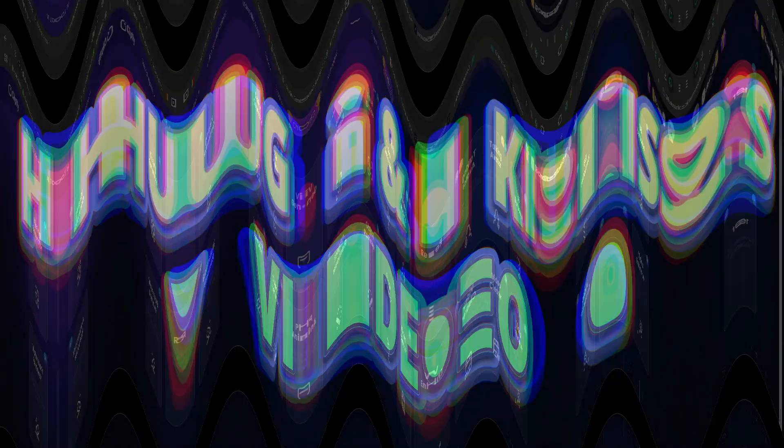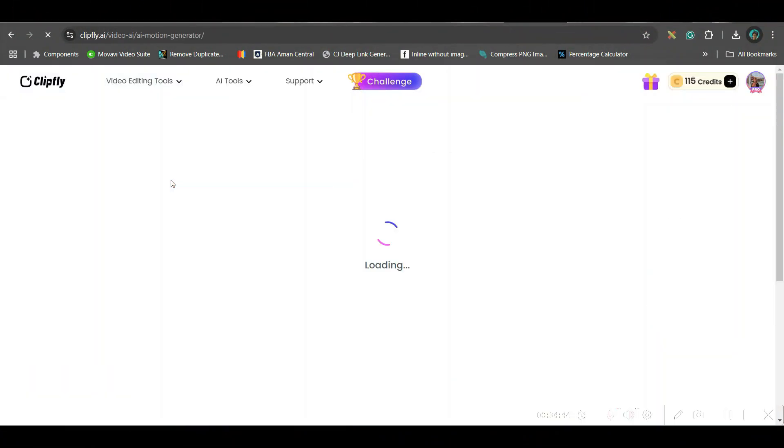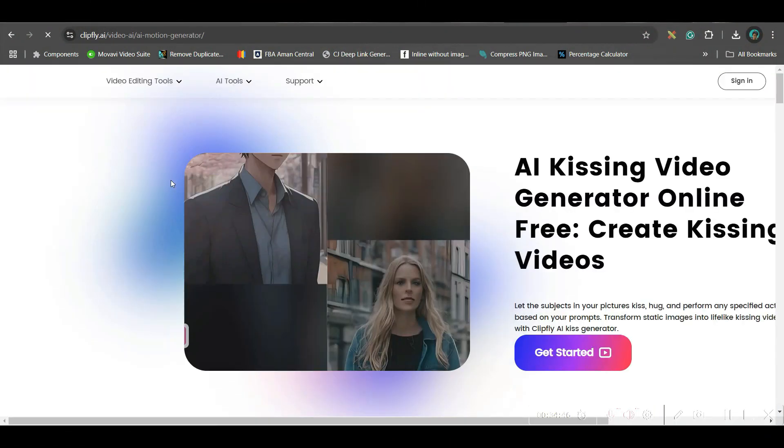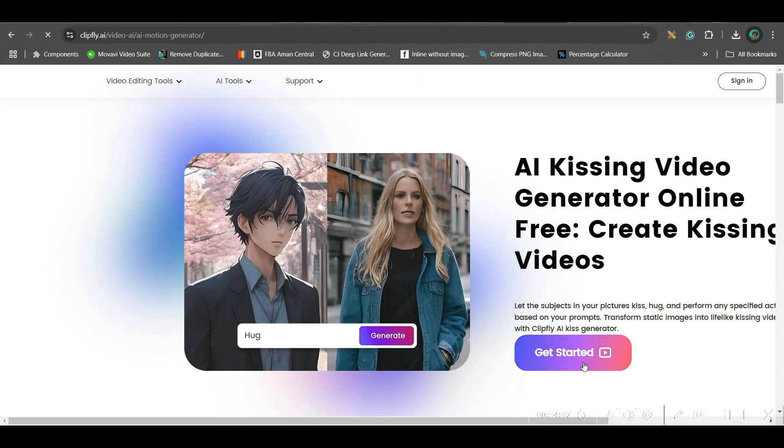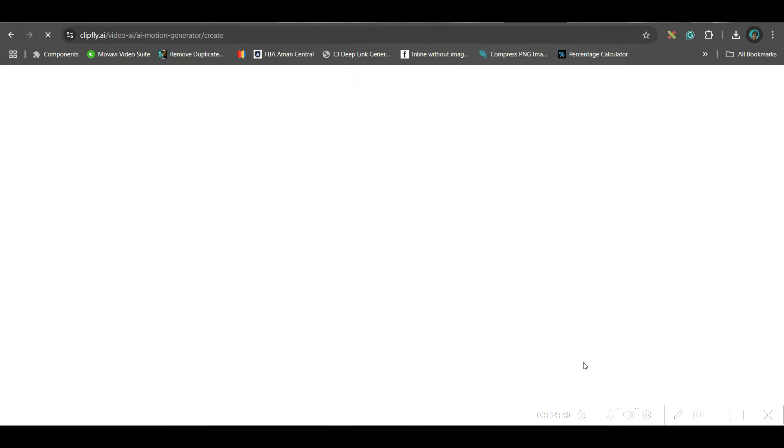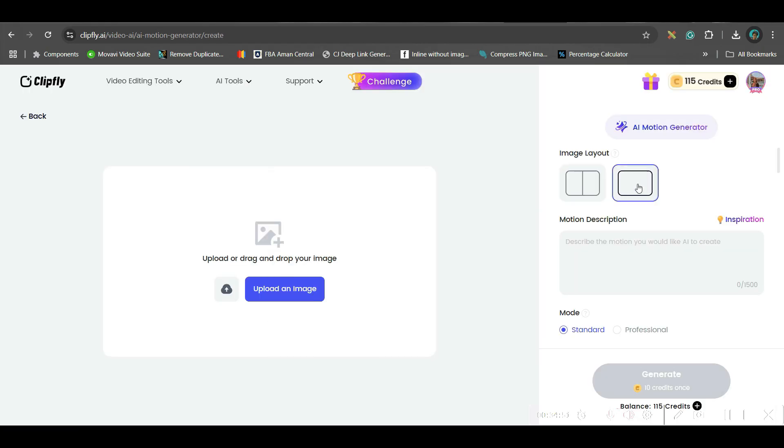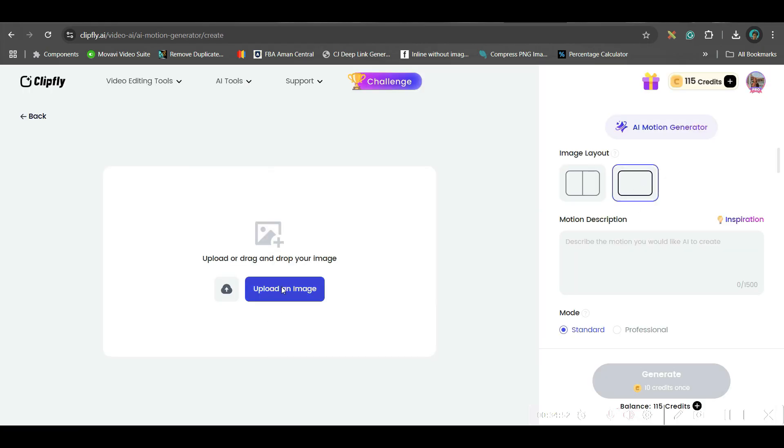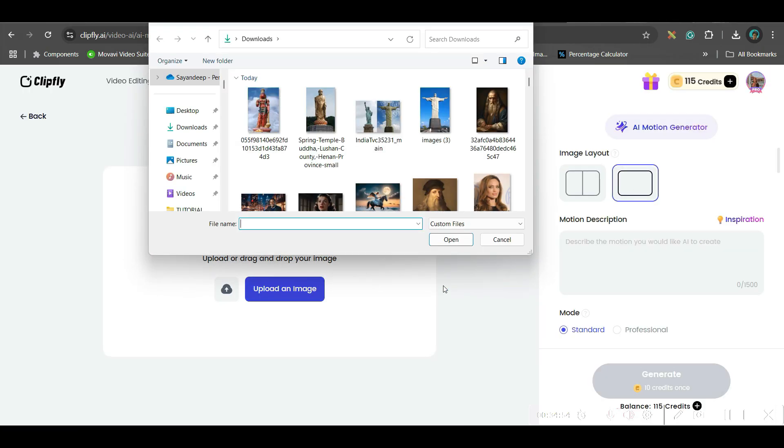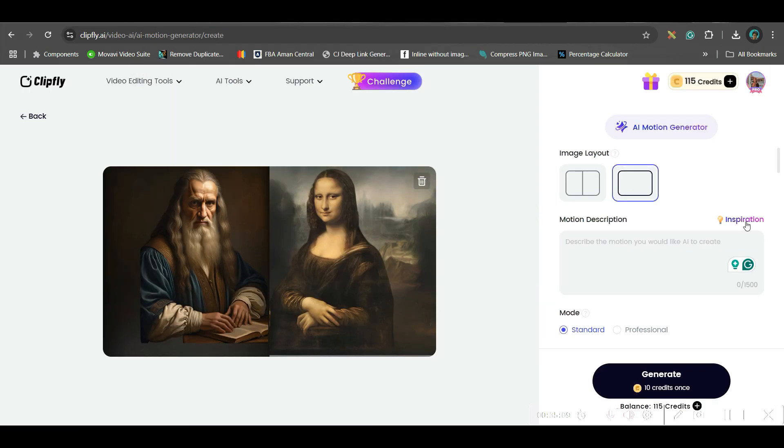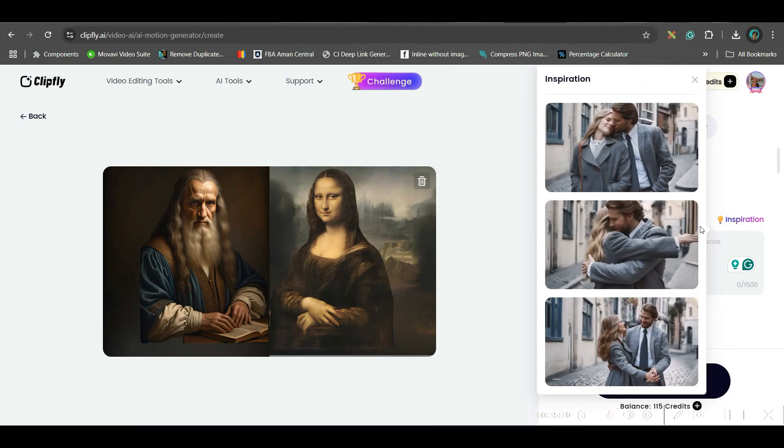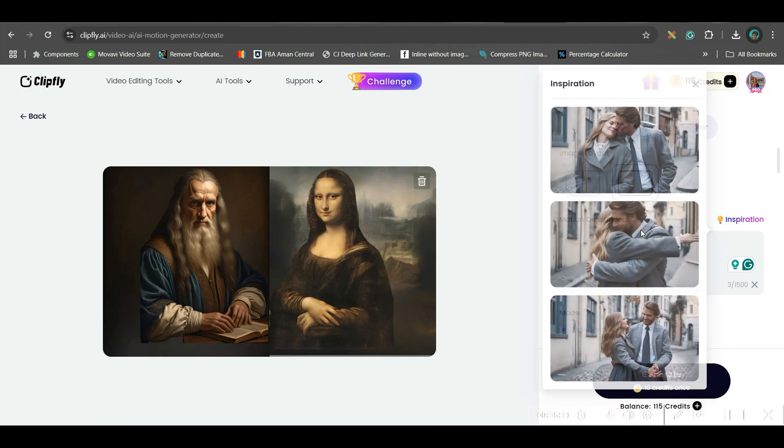I will be starting a quick example. So let us check some more kissing and hugging videos. So I'll go to get started. I will upload image so this time I'll be uploading one single image. So I'll go to inspiration and I'll take this one, professional, generate.